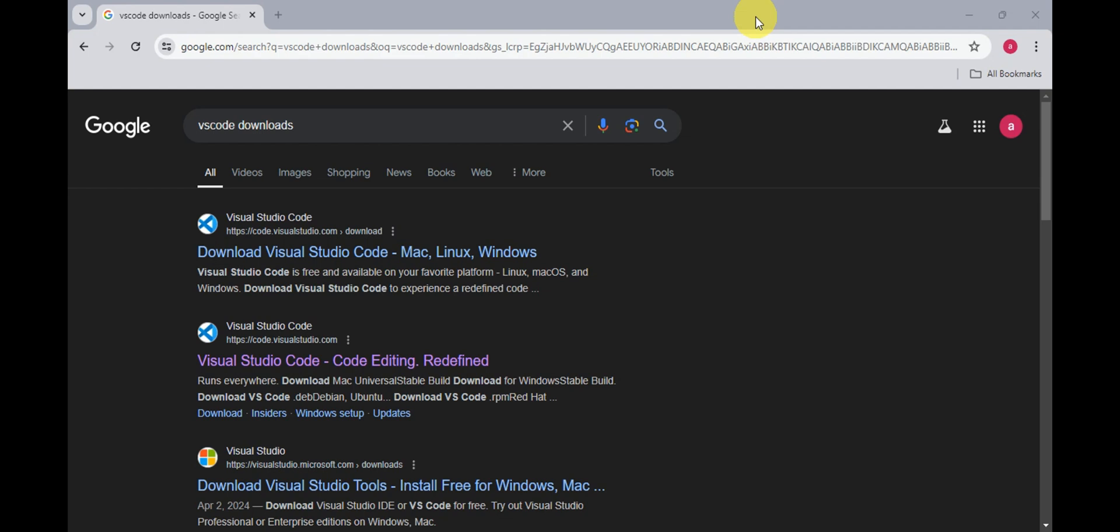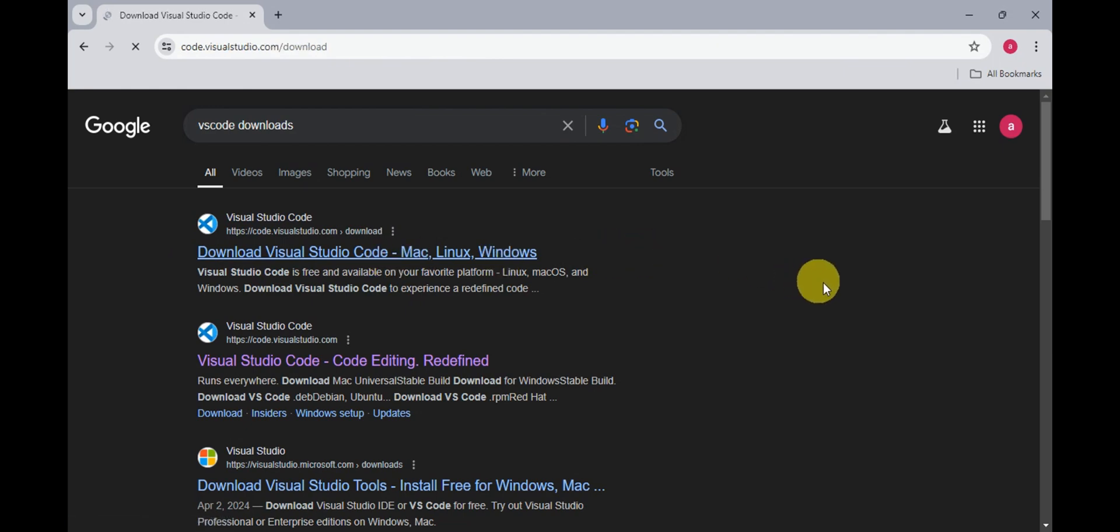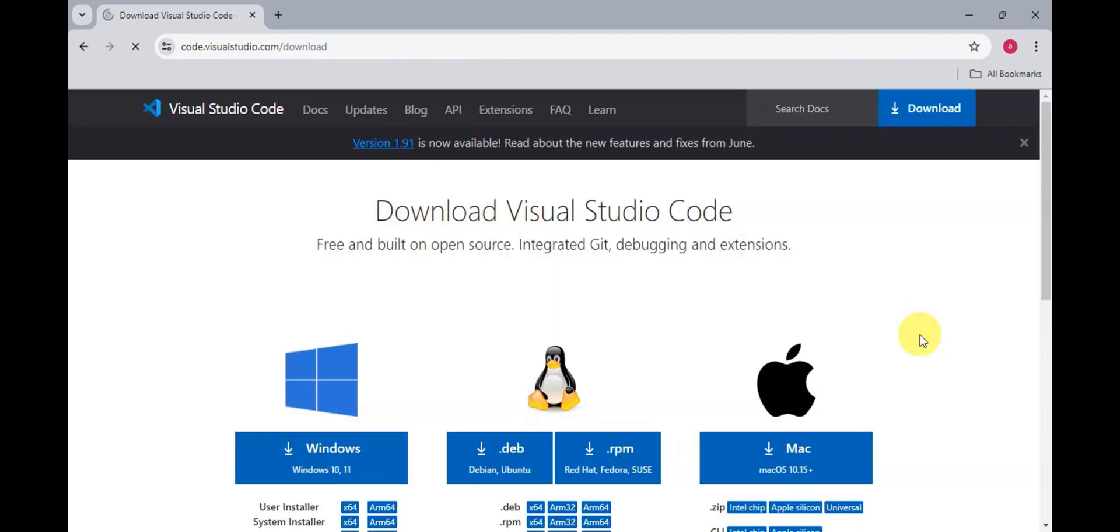For us to be able to begin, just head on to your local browser and search for VS Code Downloads. You should be able to see the website of Visual Studio Code. Just click onto that to get redirected to their link.